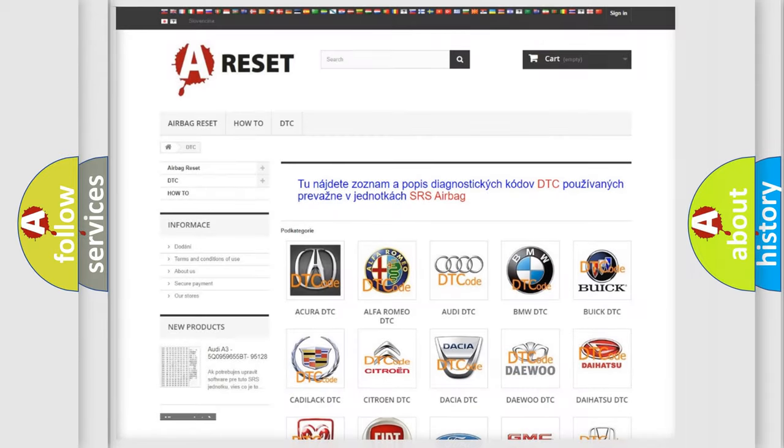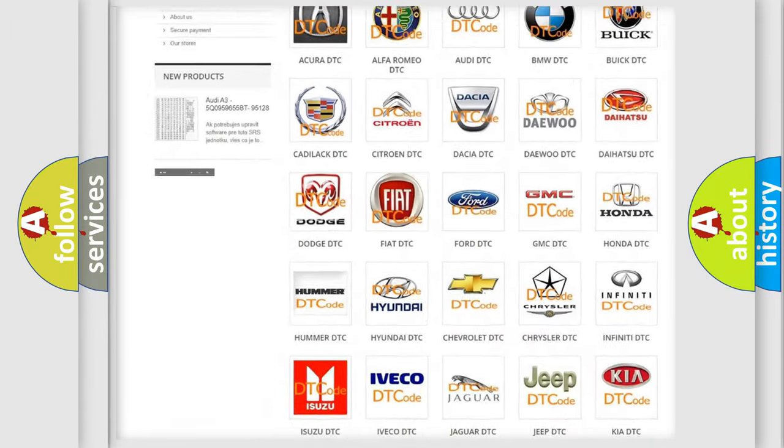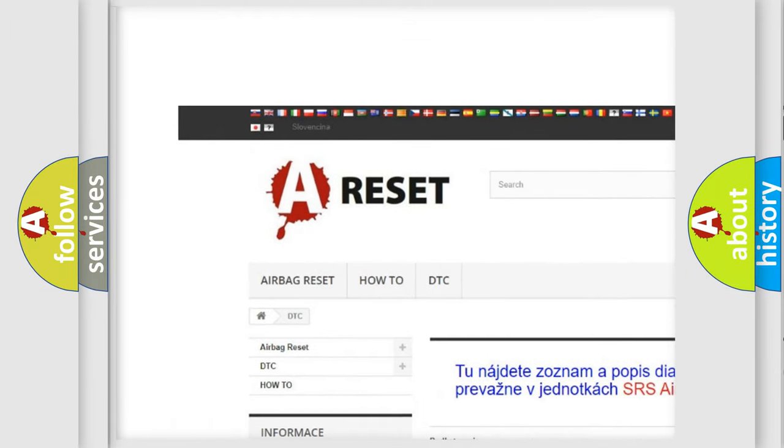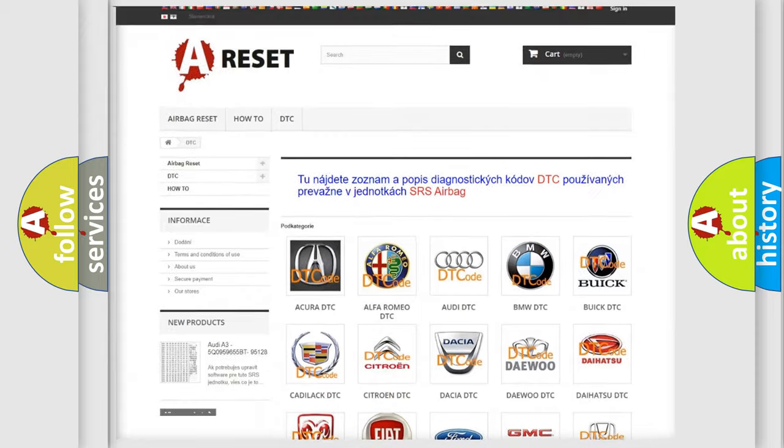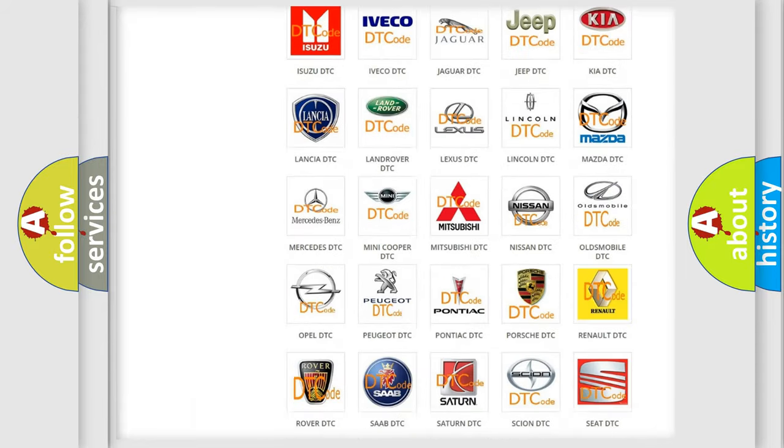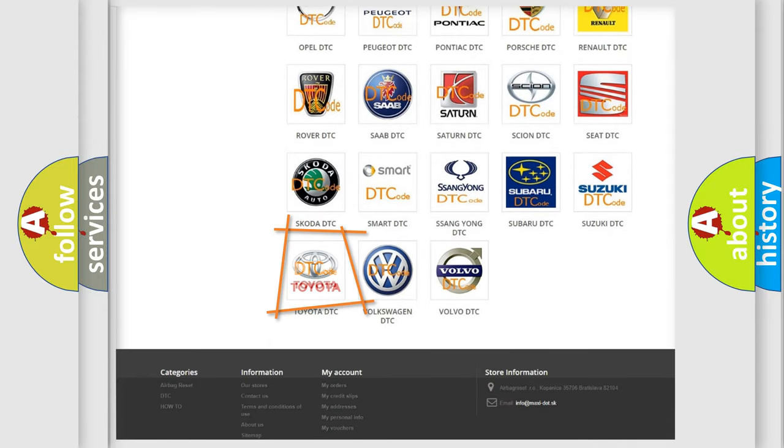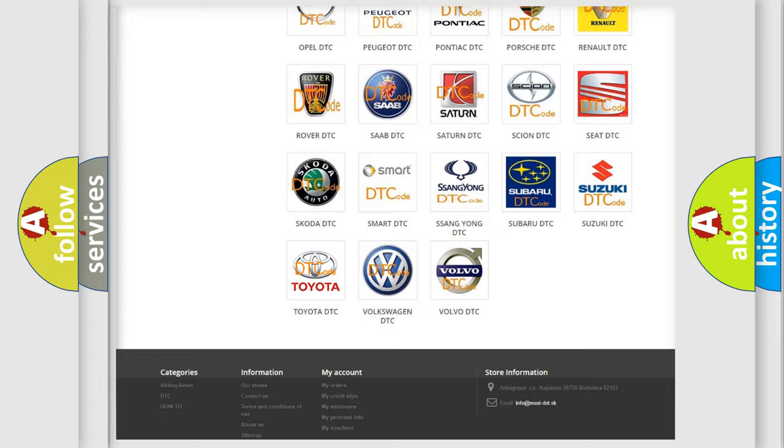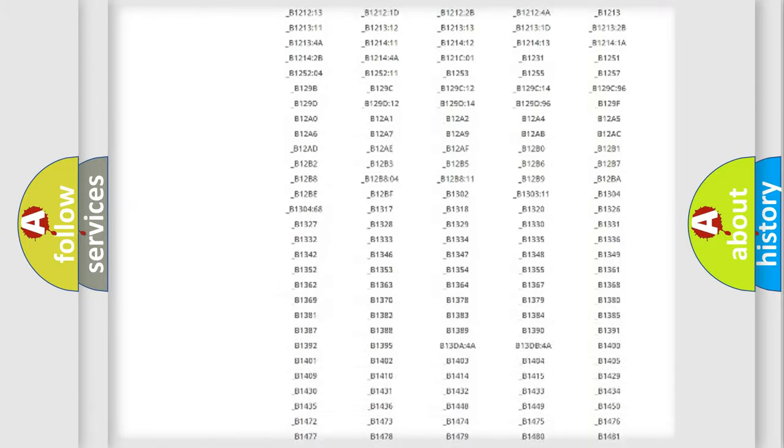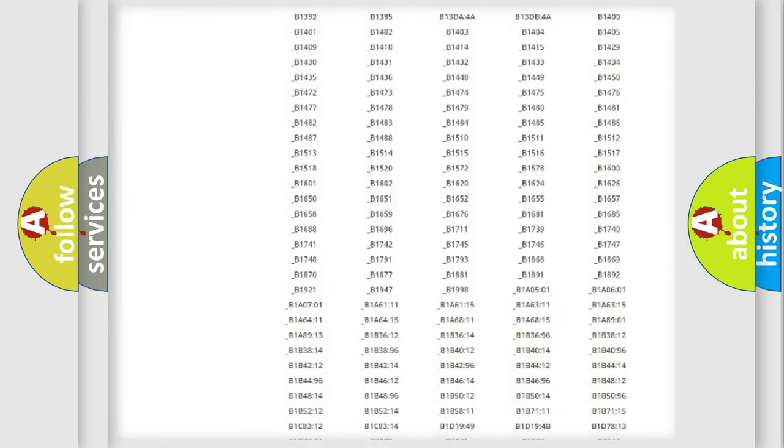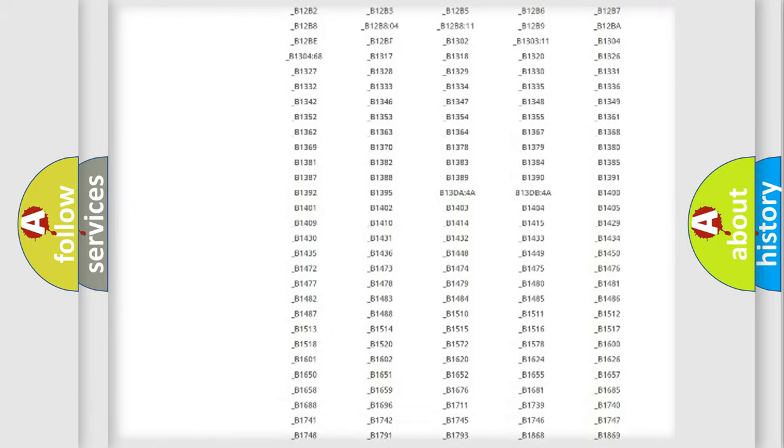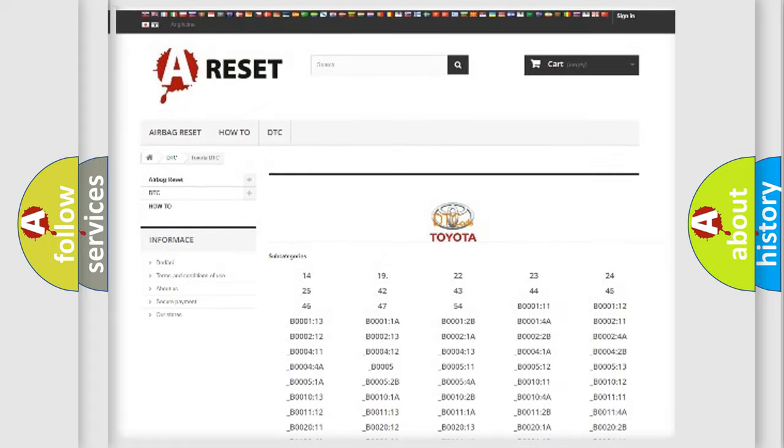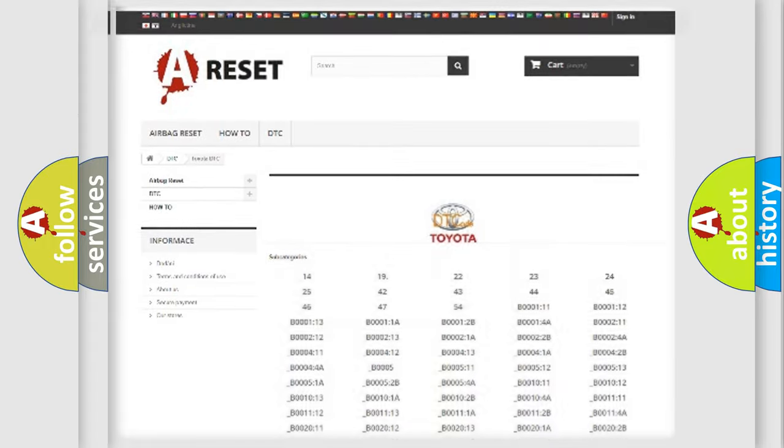Our website airbagreset.sk produces useful videos for you. You do not have to go through the OBD2 protocol anymore to know how to troubleshoot any car breakdown. You will find all the diagnostic codes that can be diagnosed in Toyota vehicles, and many other useful things.